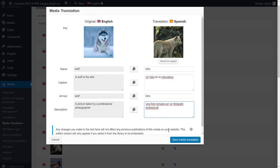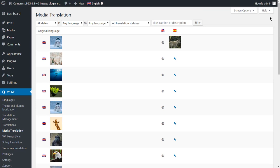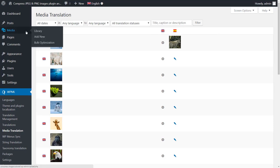As we have selected to compress the newly uploaded images in the background, the Compress JPEG and PNG Images plugin will automatically optimize the image that we just uploaded as a translation. Let's go to Media, Library.